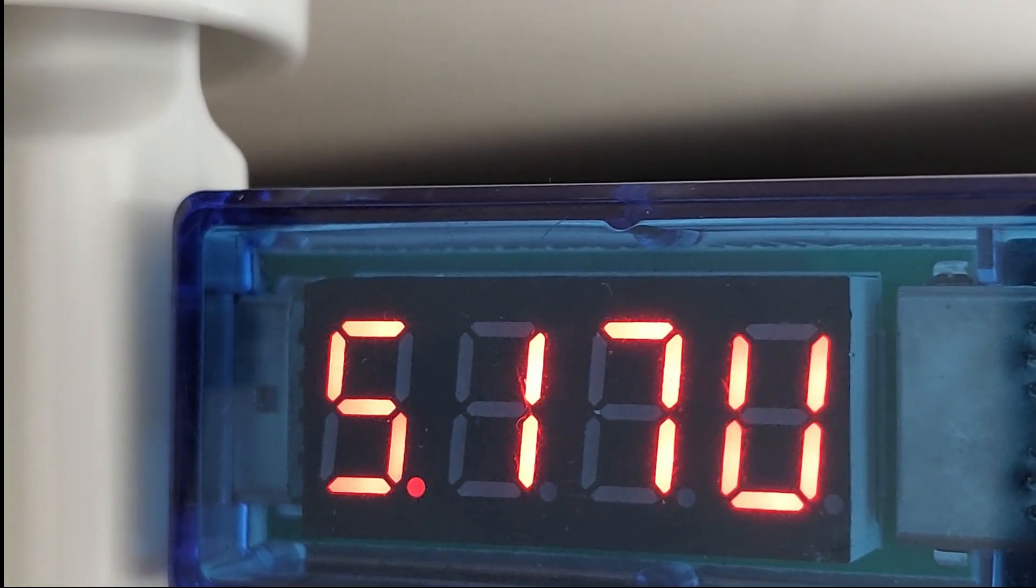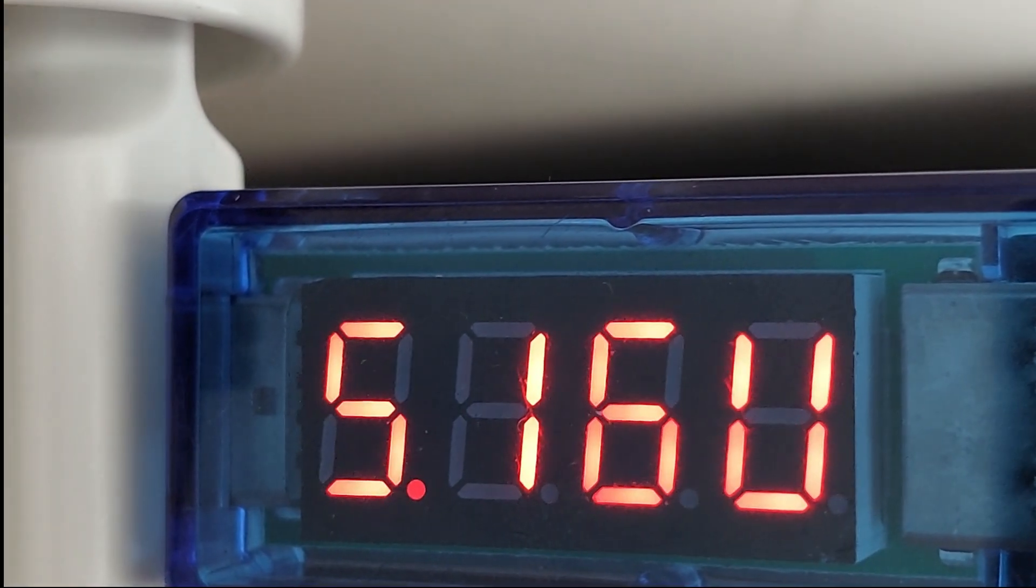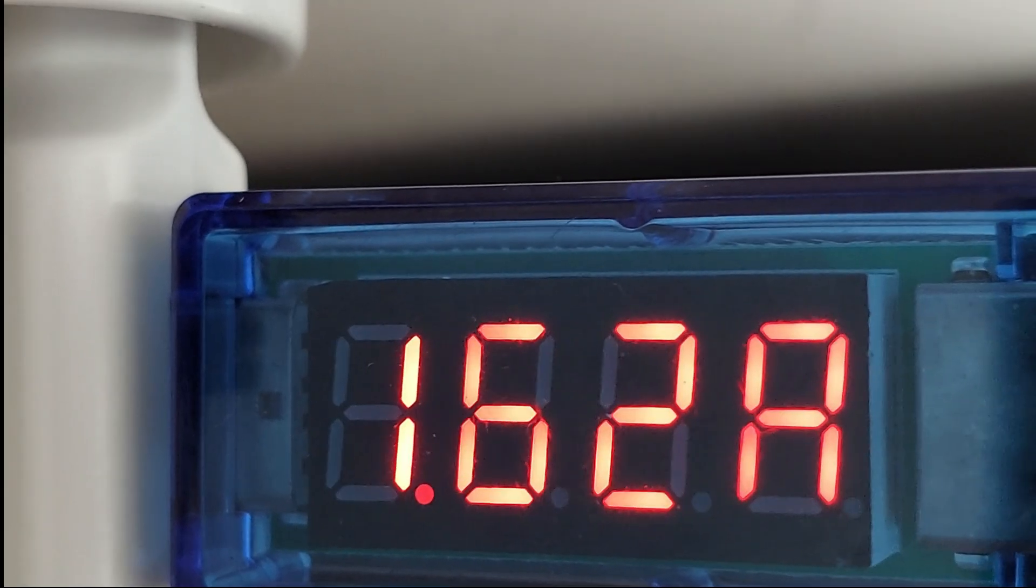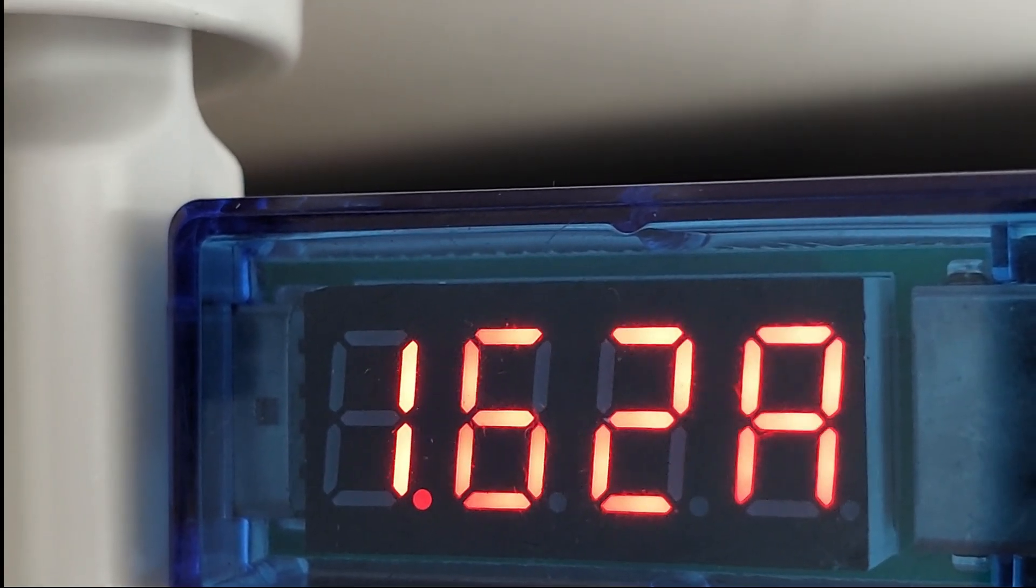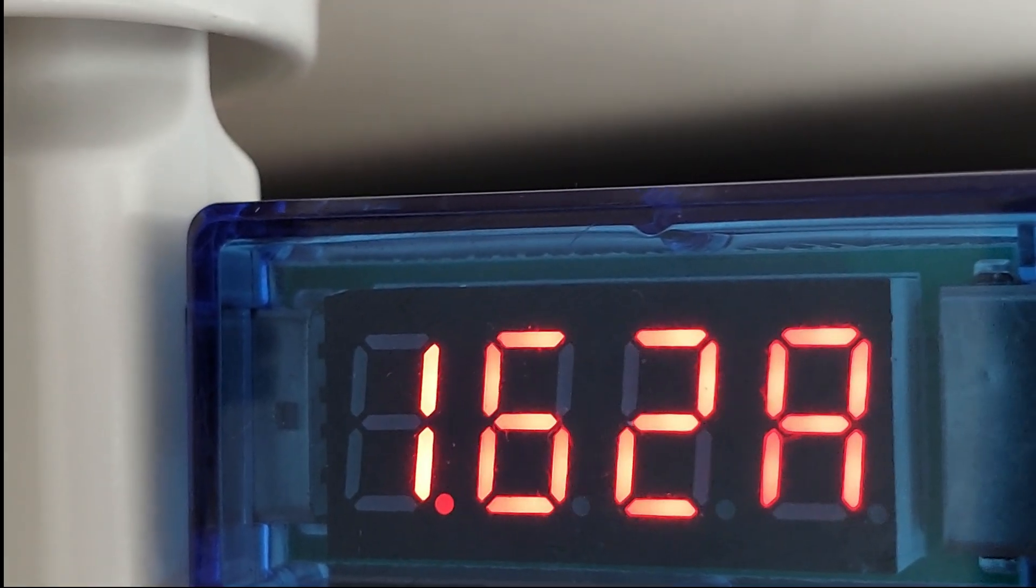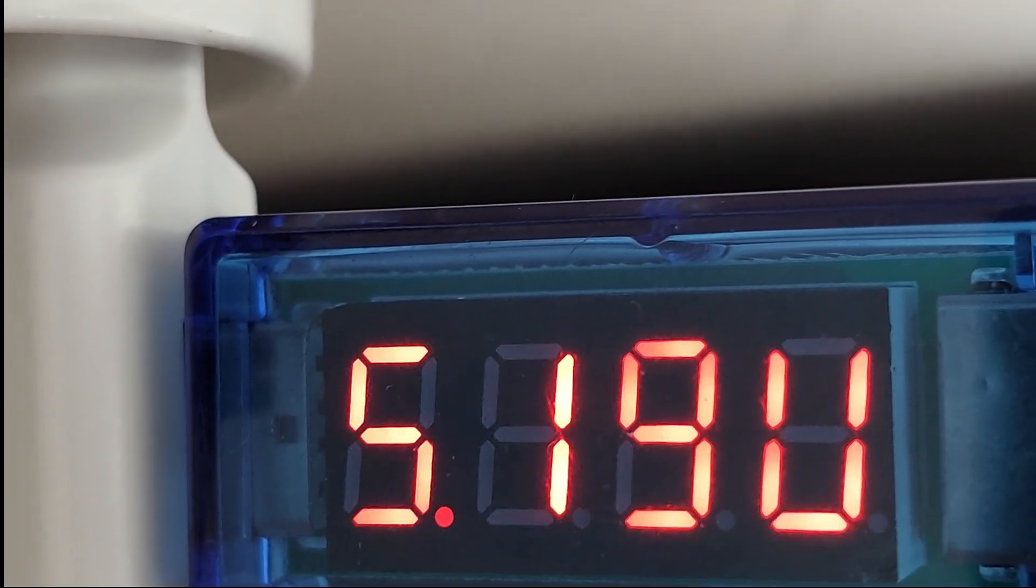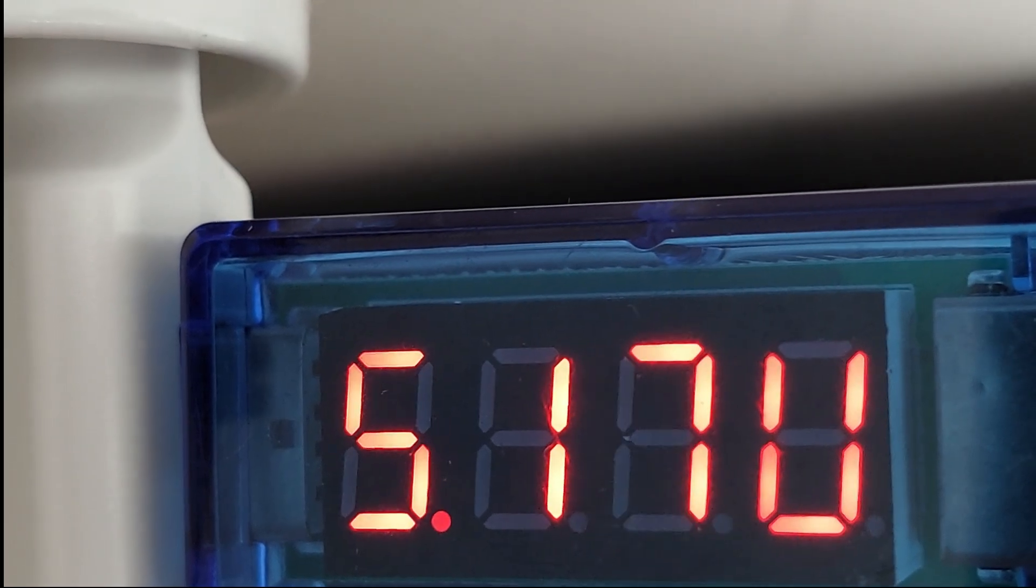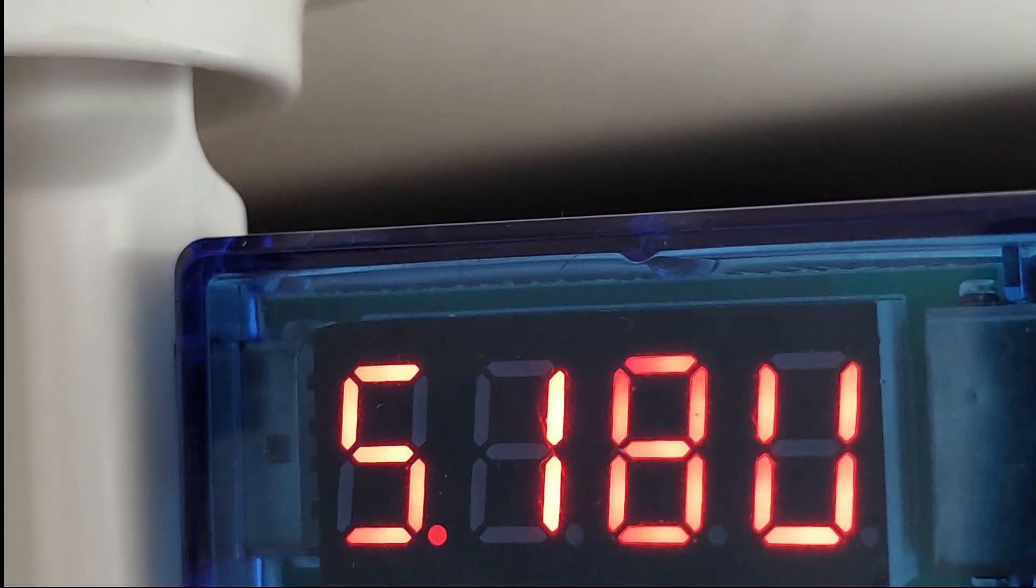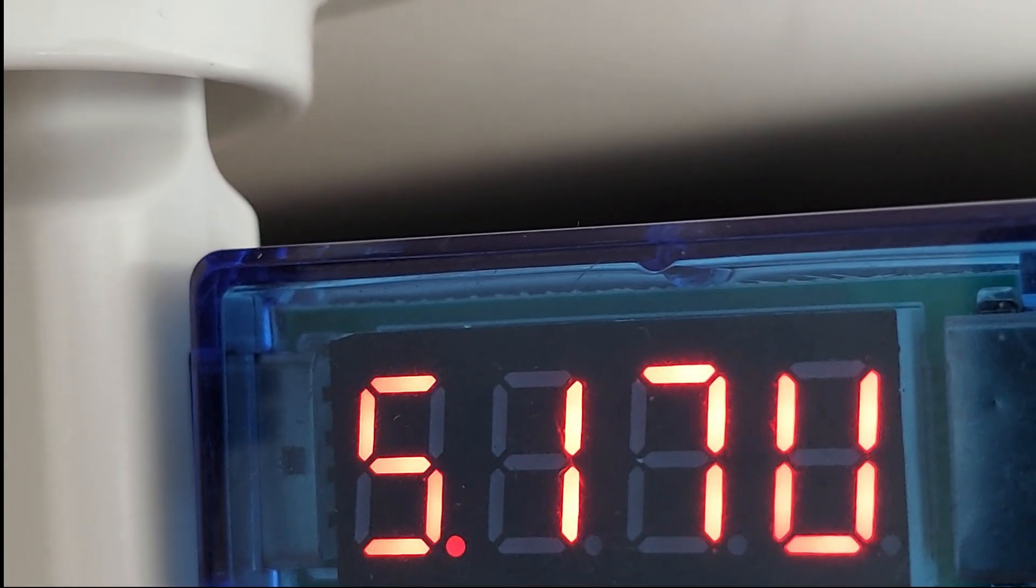Because I think 5.16 is what the charger gives, and the battery charger needs 1.6 amps, so I think it's kind of accurate.